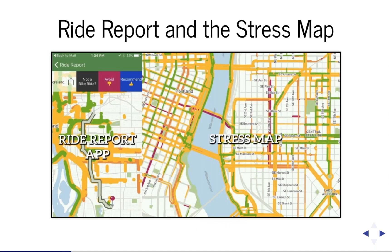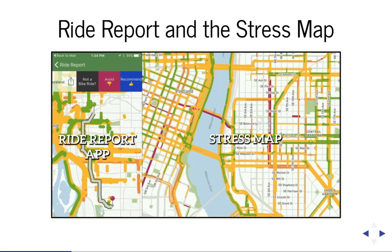My thesis started with looking at a data set of bicycle route ratings collected by the Ride Report mobile app. On the left is a screenshot of the app, which automatically collects route data of a user's ride and asks them to give a binary rating. You can see the app asking for the rating at the top of the screenshot.